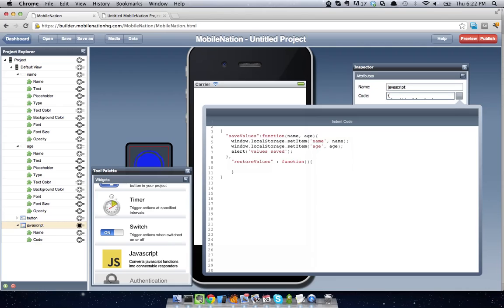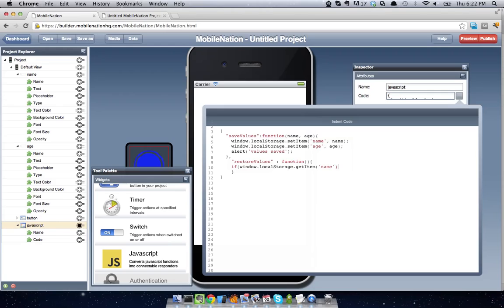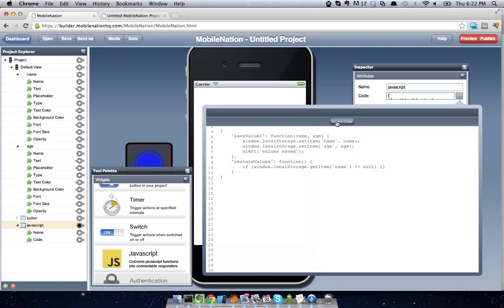And so what we're going to do is initially we're going to say, OK, first and foremost, we need to know that this has been set by local storage in the first place. We'll say if window.localStorage.getItemName, if it's not null, then we're going to go ahead and do what we want to do. So let's go ahead and get that indented.